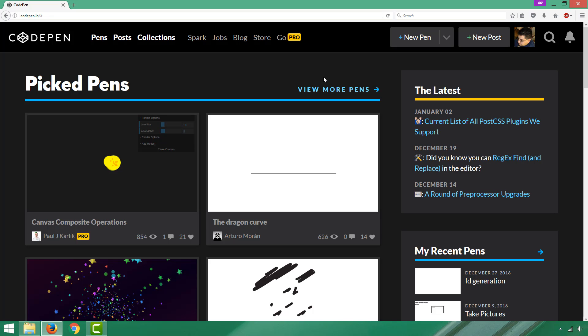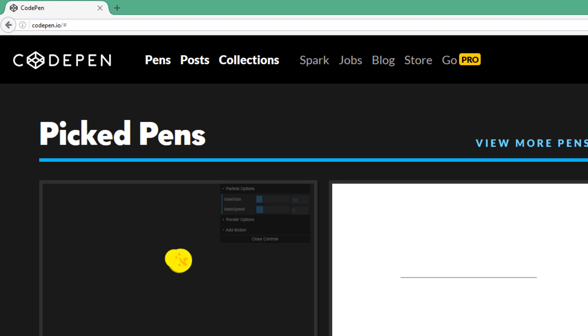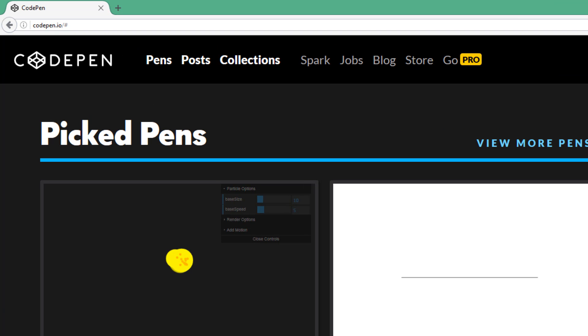Welcome back to this tutorial video on getting started with CodePen. As you can see, that's up in the browser right now, codepen.io.